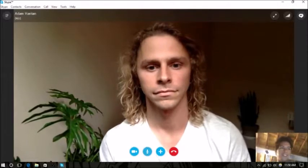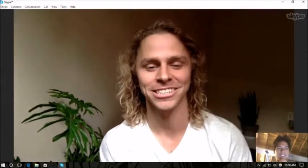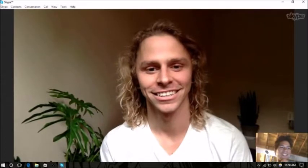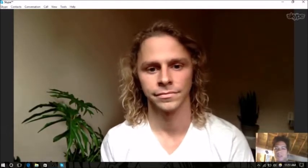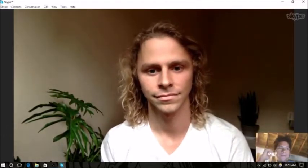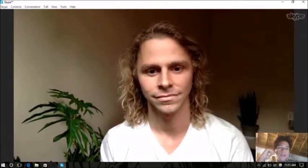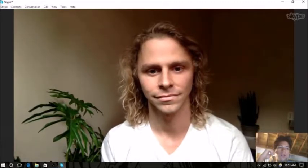How you doing today? Great, thanks for having me on, I appreciate it. So you have a channel called Learn Your Land on YouTube and Facebook, Instagram too. What made you start Learn Your Land?